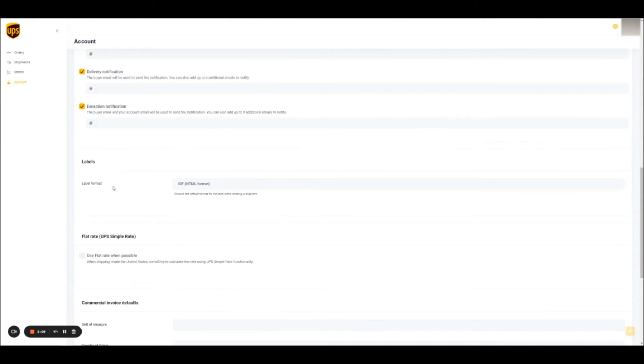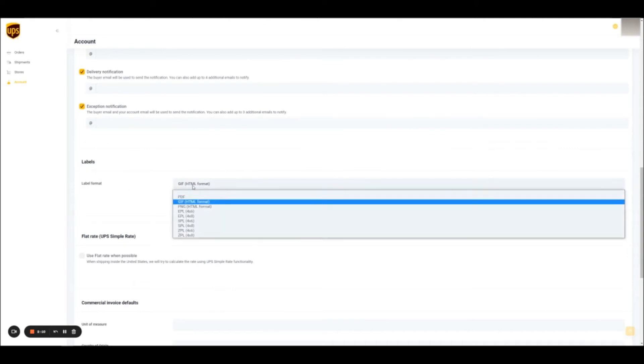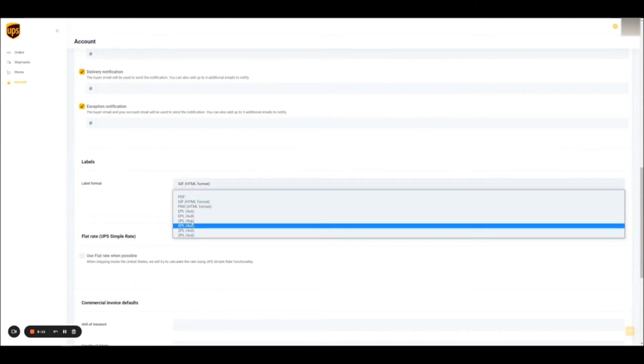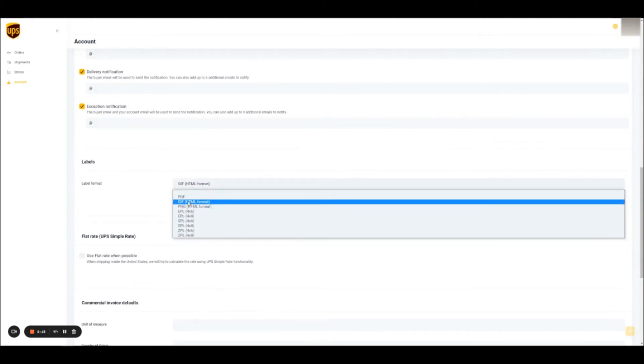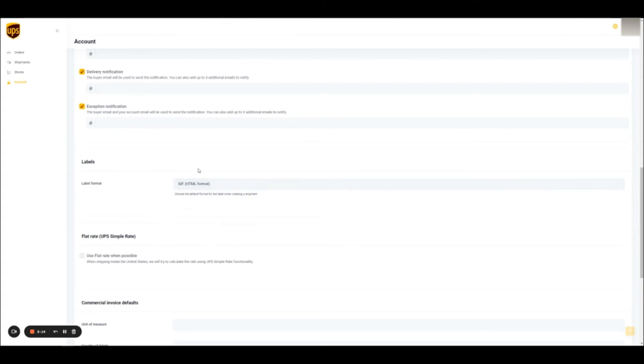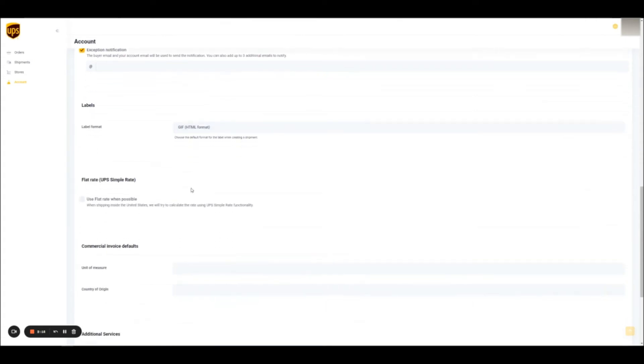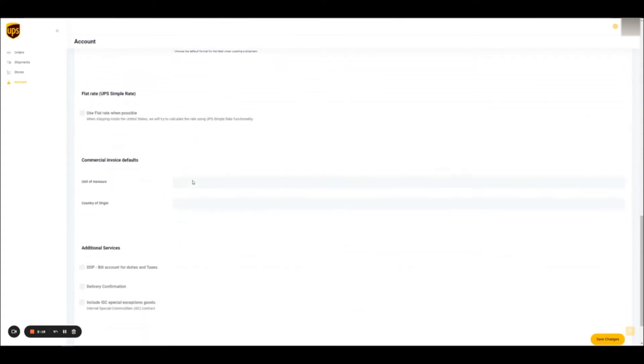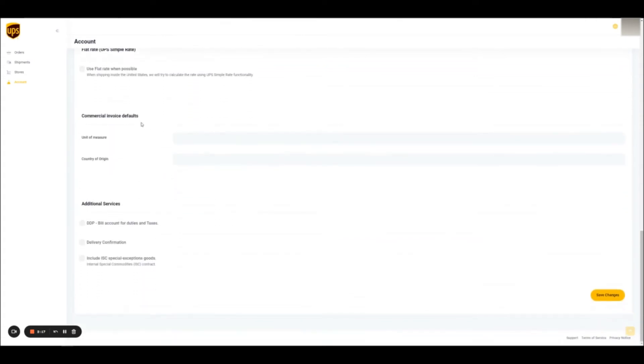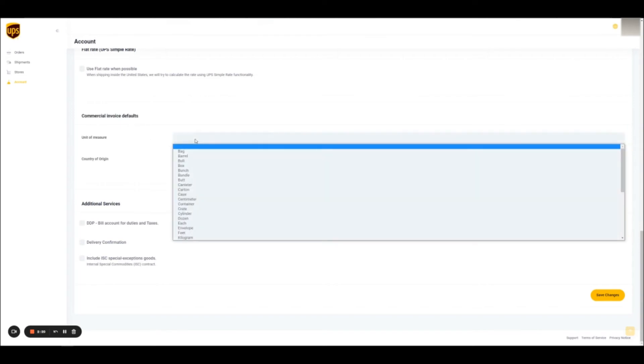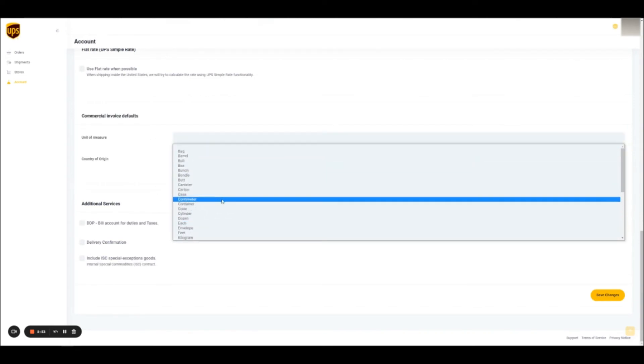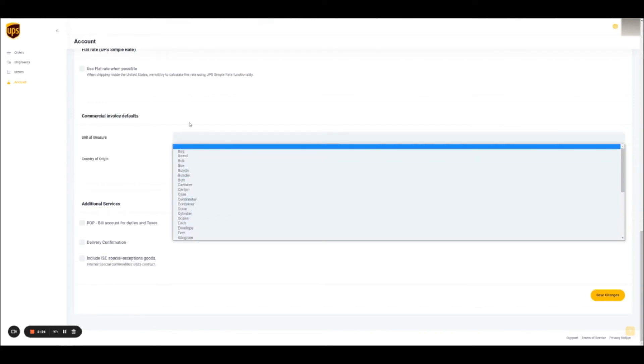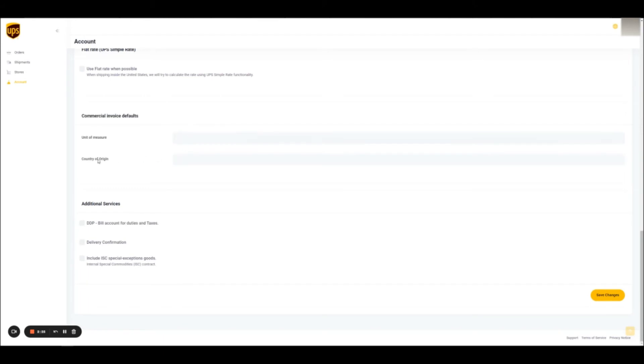The next section is the label format. Here, all the label formats that UPS offers are available. You can also set some defaults for commercial invoices. For example, the unit of measurement. The country of origin is usually taken from Shopify since it populates this information. In case this is not set up on your Shopify store, here you can define the country of origin.